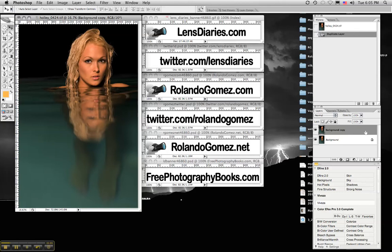Or let's just say that the correction is just a tad bit stronger than I want. Then I can come in here in the opacity and tone it down a little bit and blend it in with the original layer.